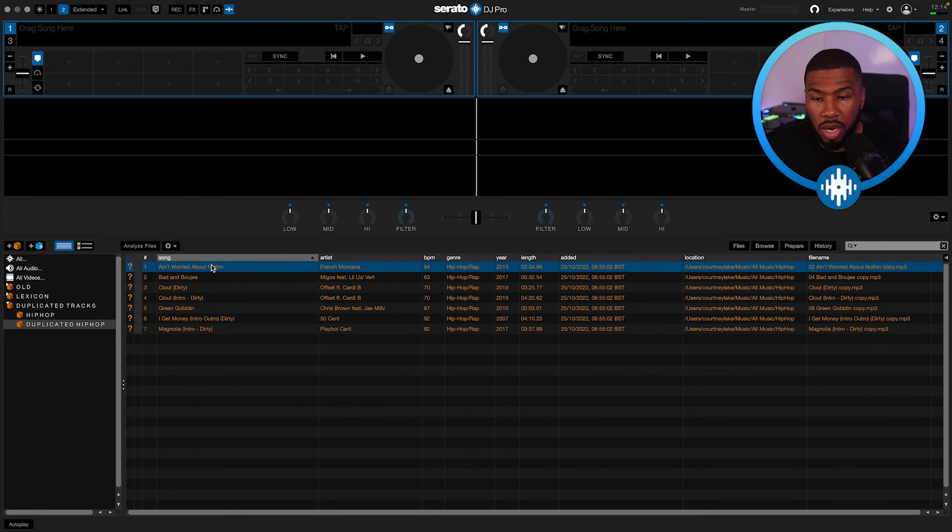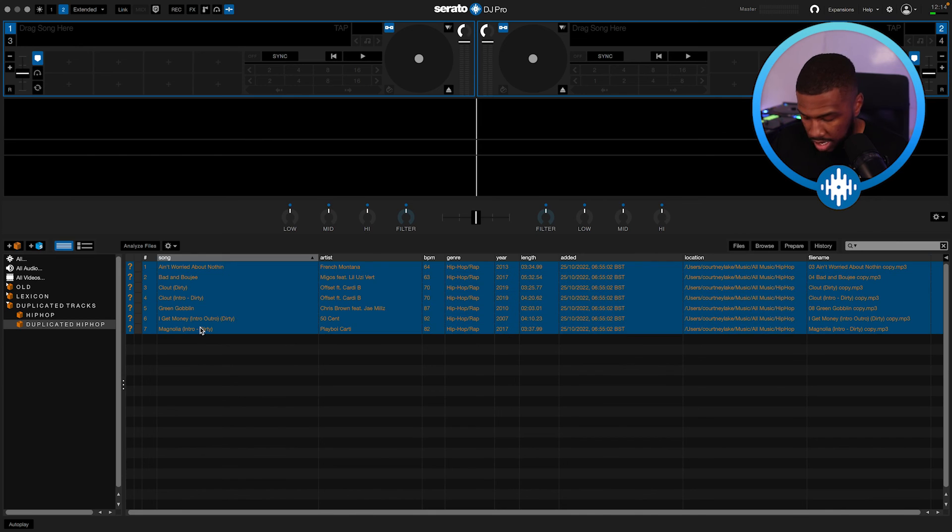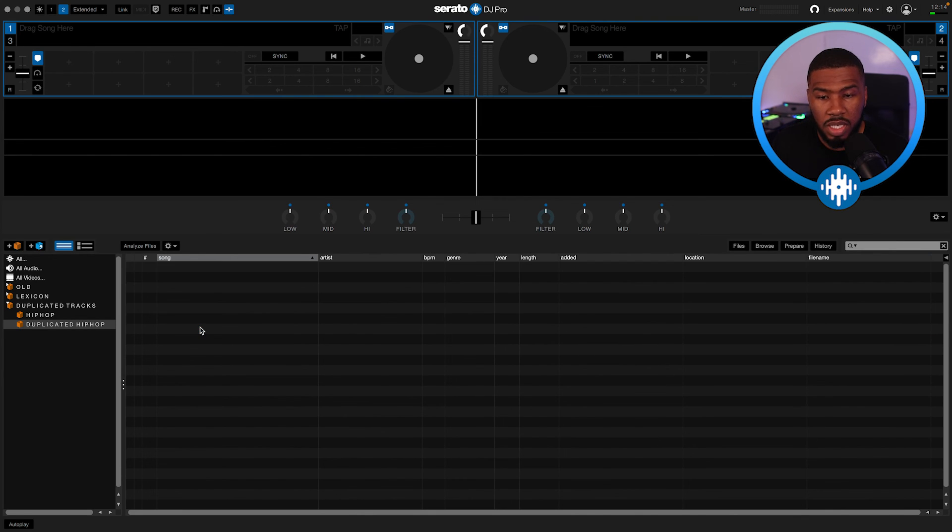Now all you need to do is highlight all these tracks and then press command shift and delete. And that will remove all the orange tracks from your Serato.